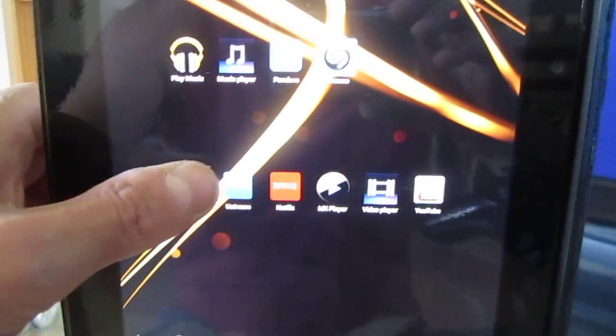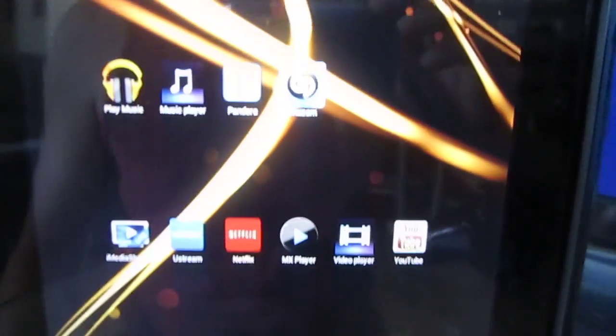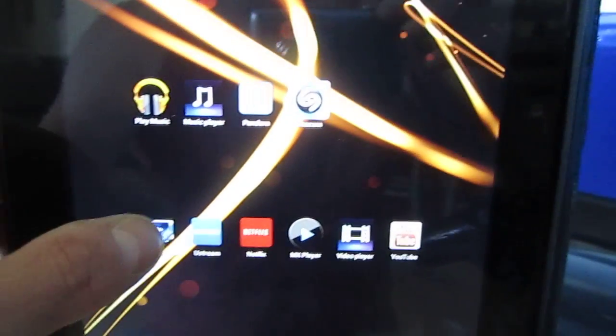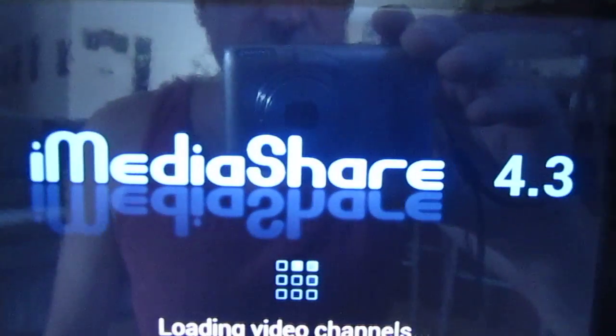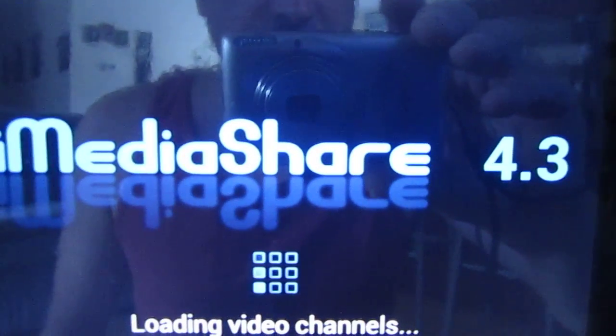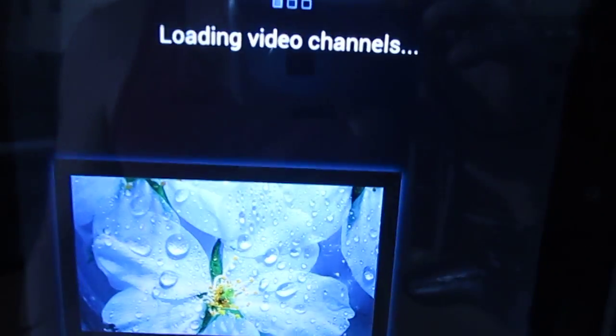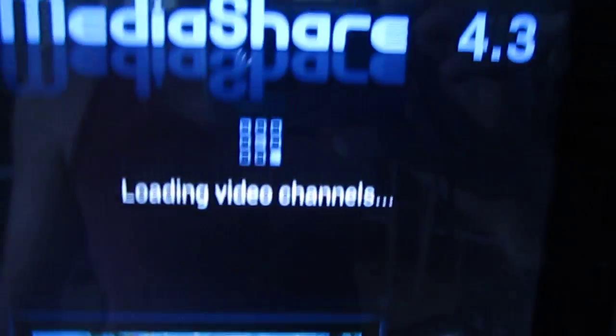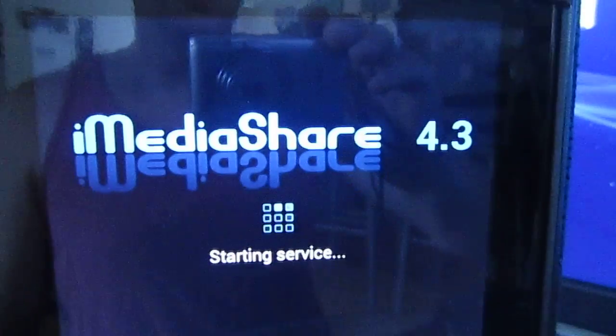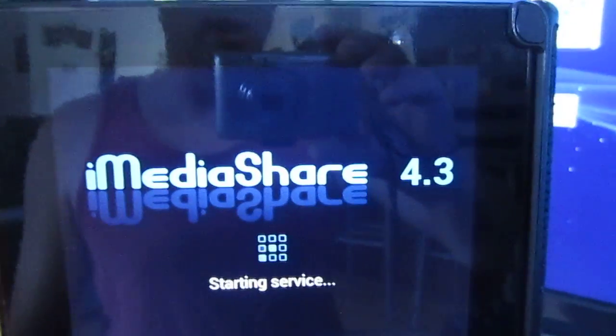I just wanted to quickly demonstrate an app that I've been using quite a bit lately. It's called iMediaShare and I'm using the Lite version so it does have some limited functionality, but it works really well.